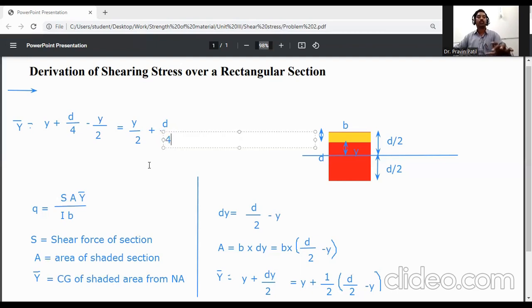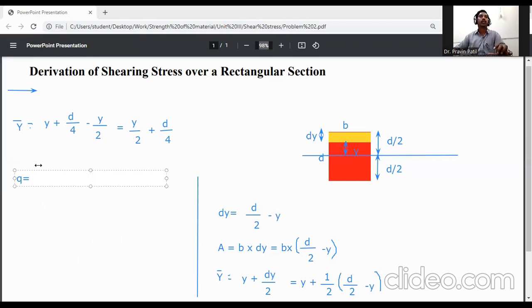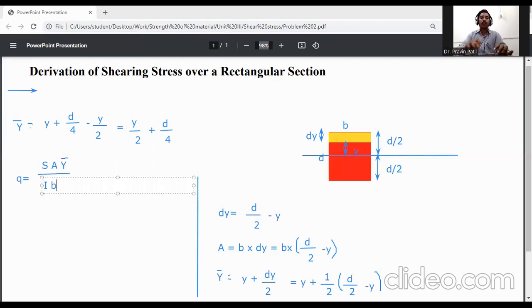Now put all these values into the shear stress equation: q = SAȳ / Ib. We substitute the expressions for A and ȳ that we just derived.